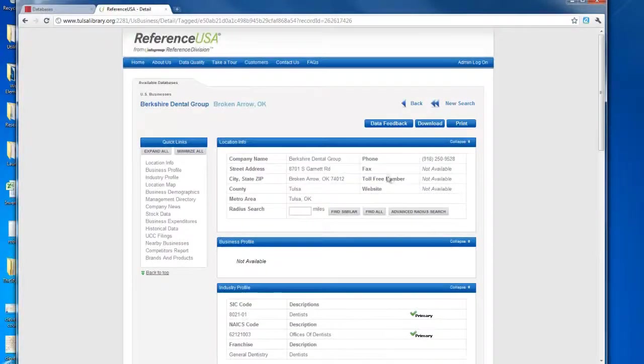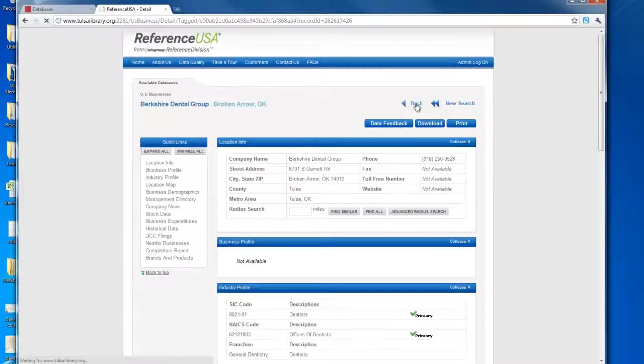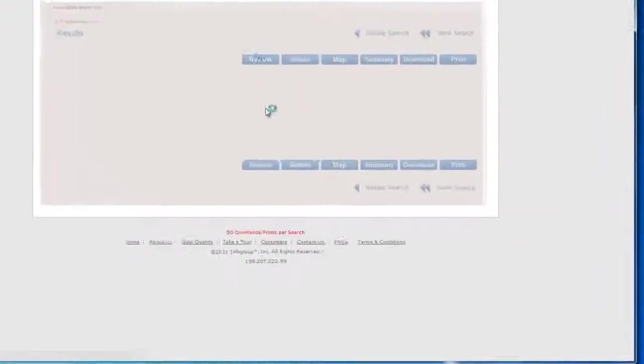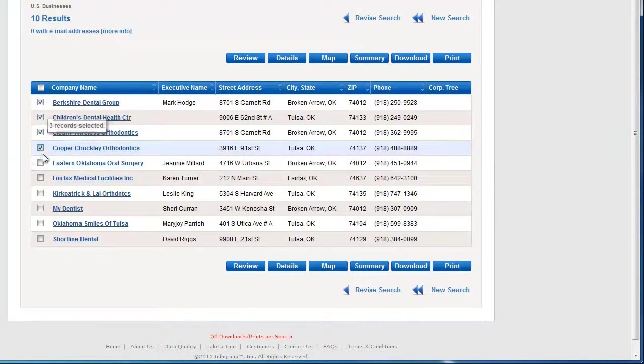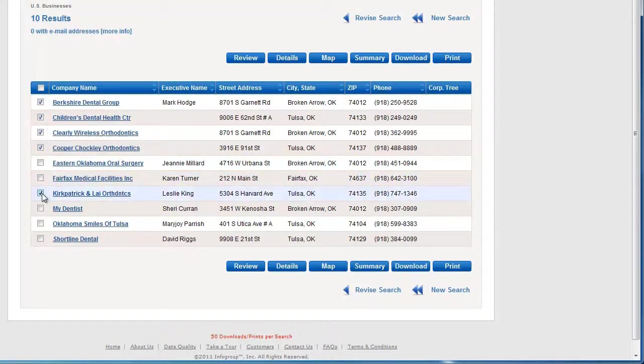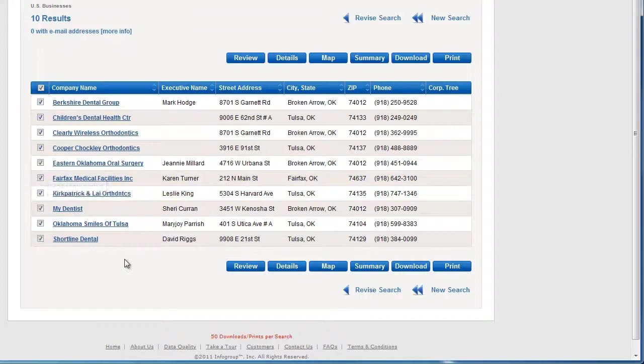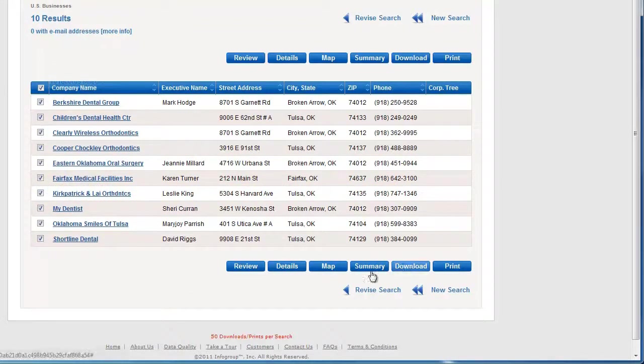If I'm interested in collecting this information and exporting it to a way that's easier to read, I can select certain ones or I can select them all. Go ahead and hit Download.